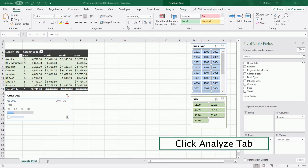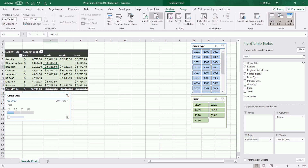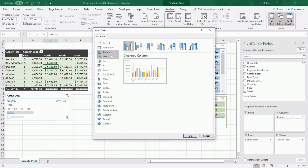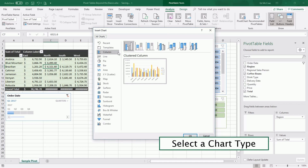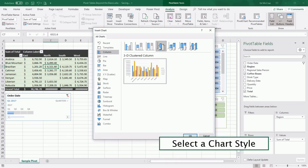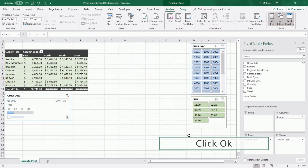To create a pivot chart based on a pivot table, you want to first go to the Analyze tab, choose Pivot Chart, choose the type of chart that you want, choose the style within that type — for example, maybe a 3D style — and click OK.